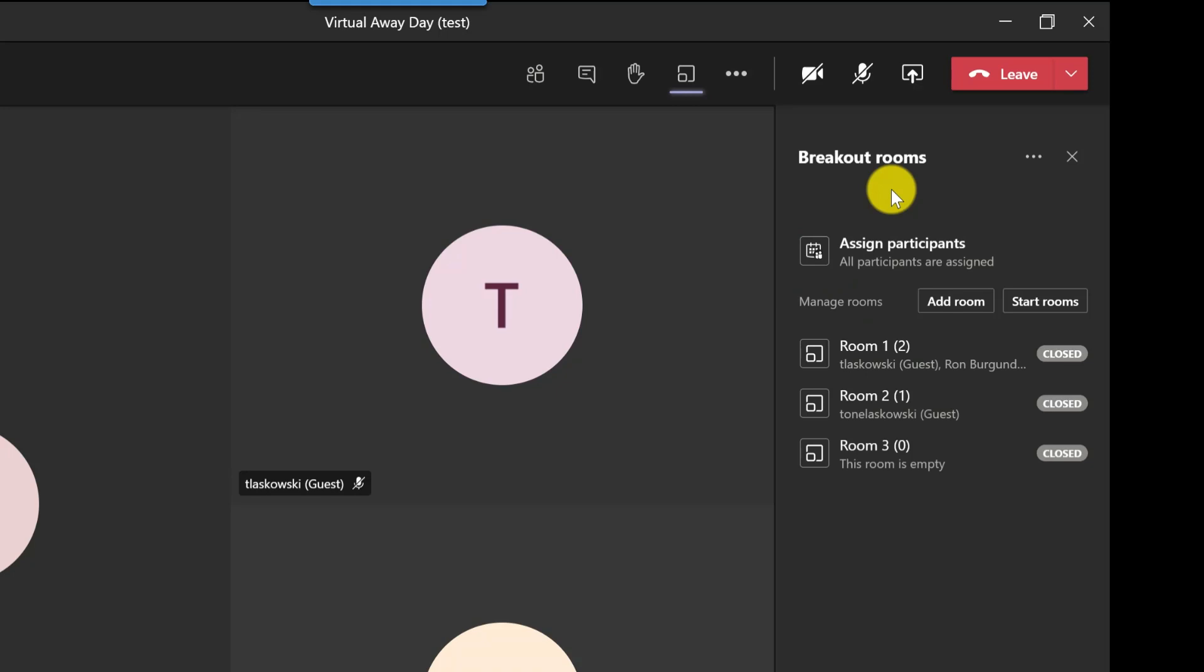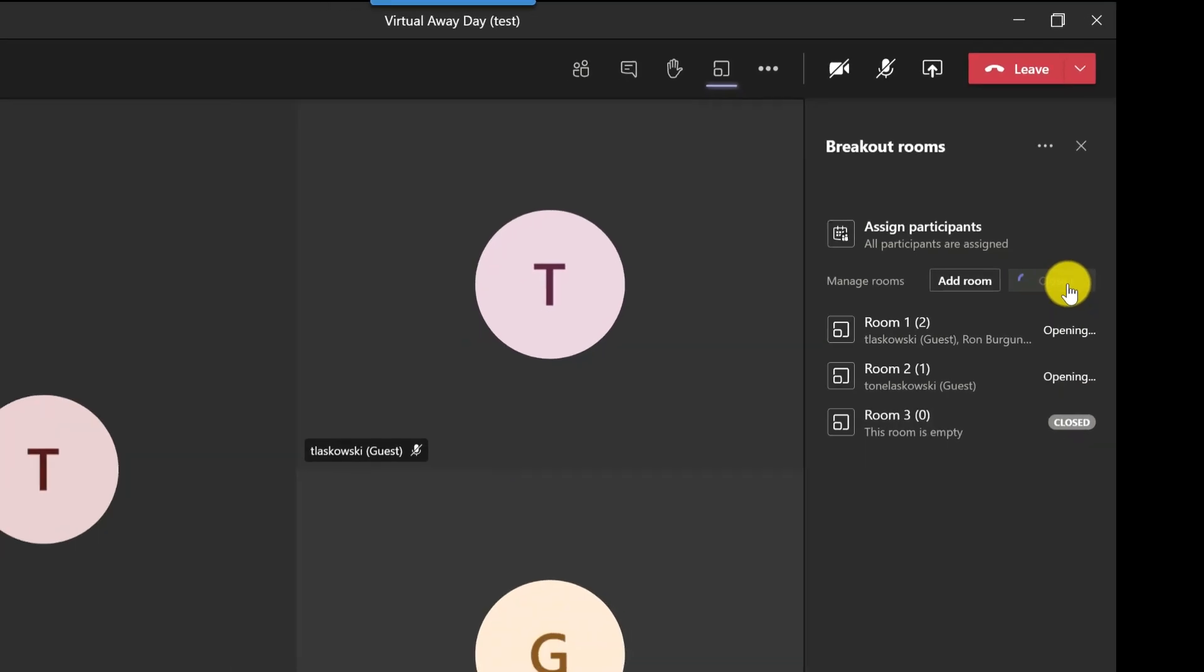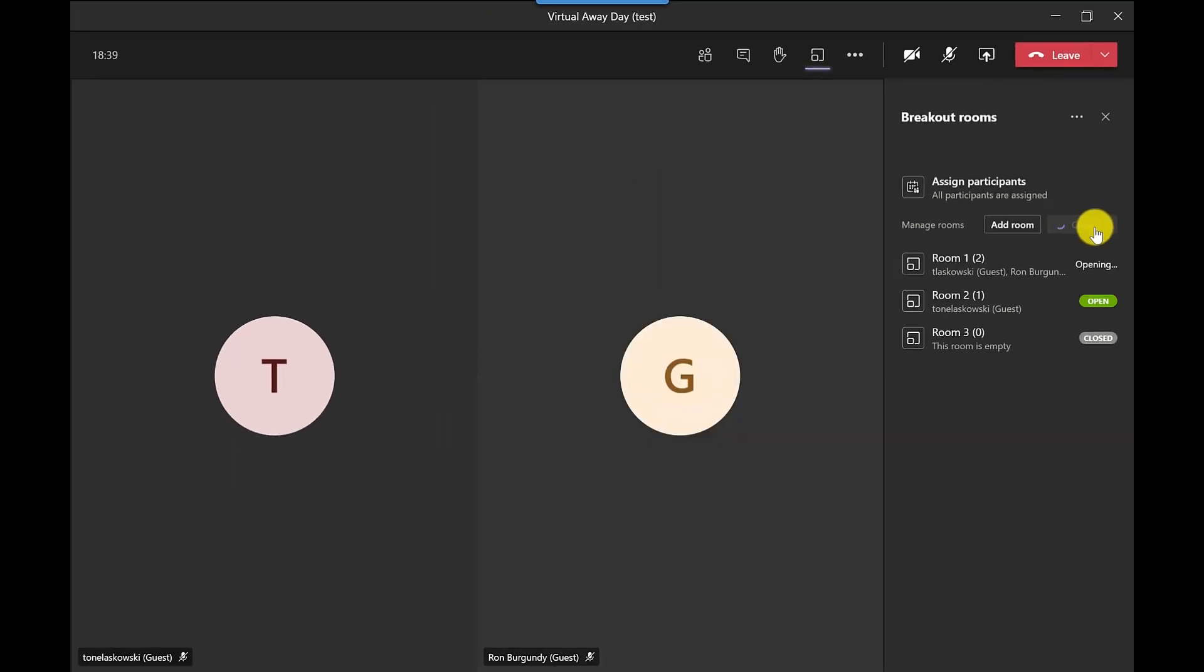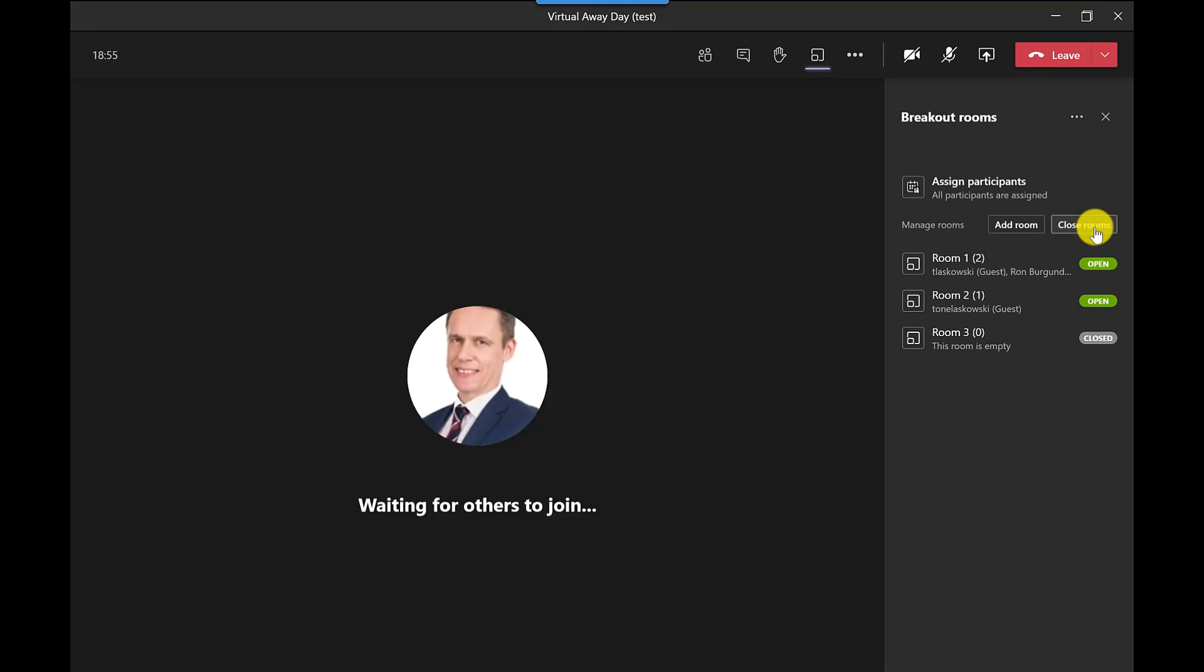So at the moment we're all in this main room, so to start the breakout rooms you just simply click start rooms. Everyone will get a message to say that they will be moved over in 10 seconds and off they go. Ron Burgundy's the last one, always the last one to go, and he's now gone to his room. So here I am in the main room all by myself.